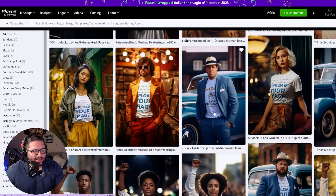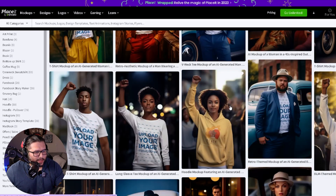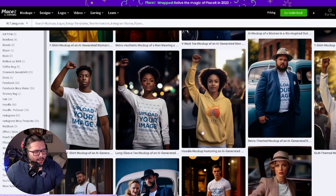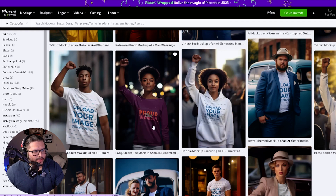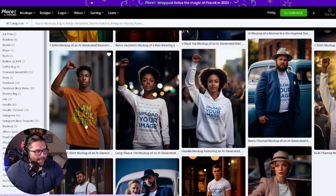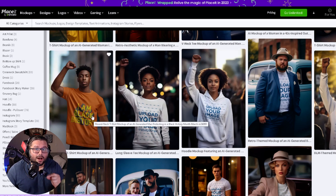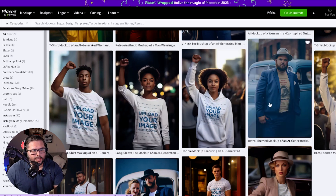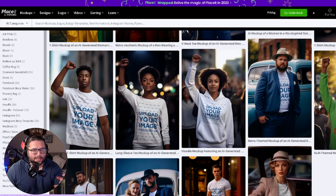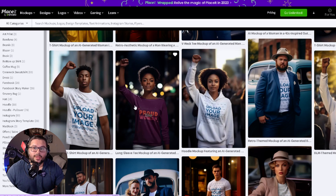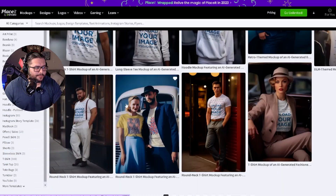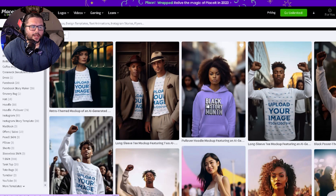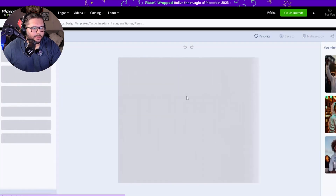We have people putting up the fist — 'proud black woman,' 'I am black history.' Keep in mind, black history month is coming up. Placeit.net is helping you with research as far as what's coming up. They know black history is coming in February, so they're putting these mockups in front of people. This is a really good idea for you to use a mockup like this black history month one.